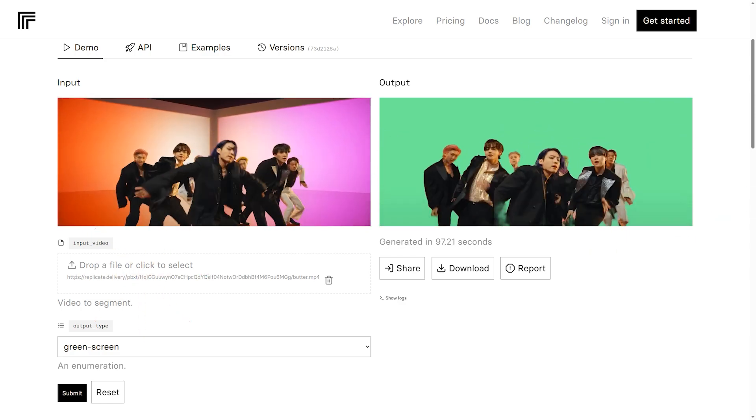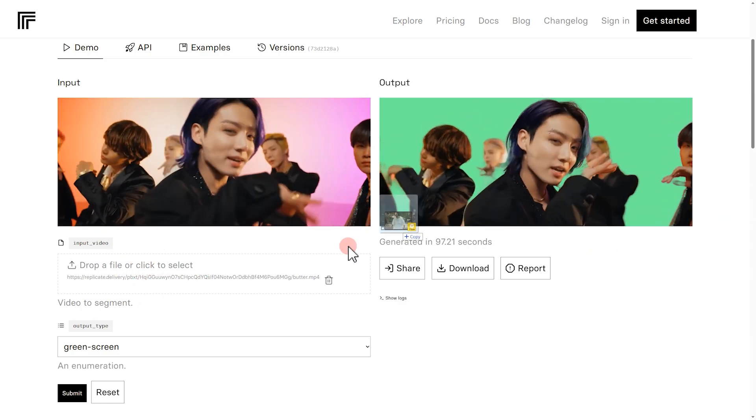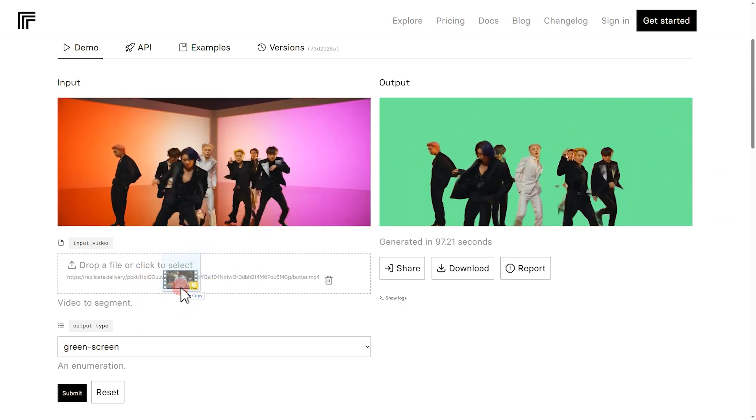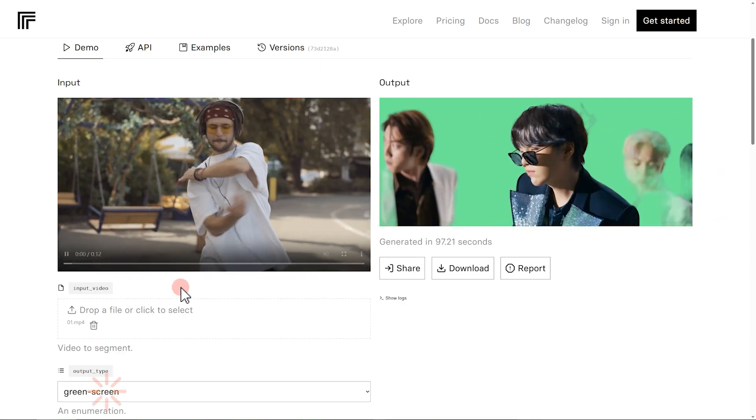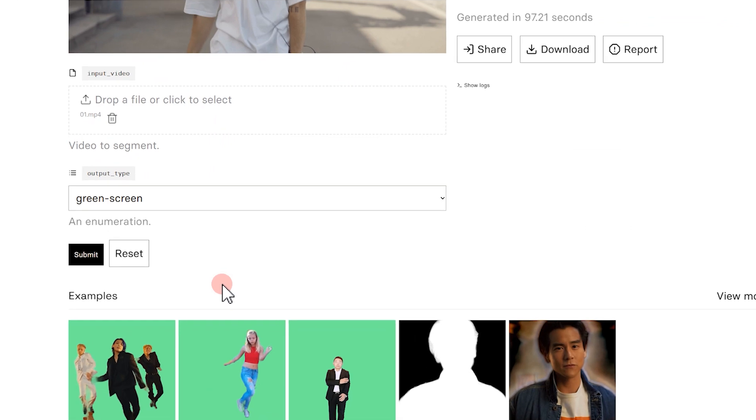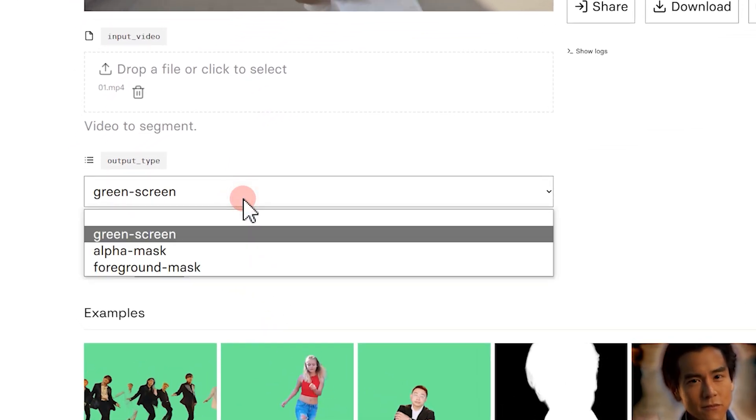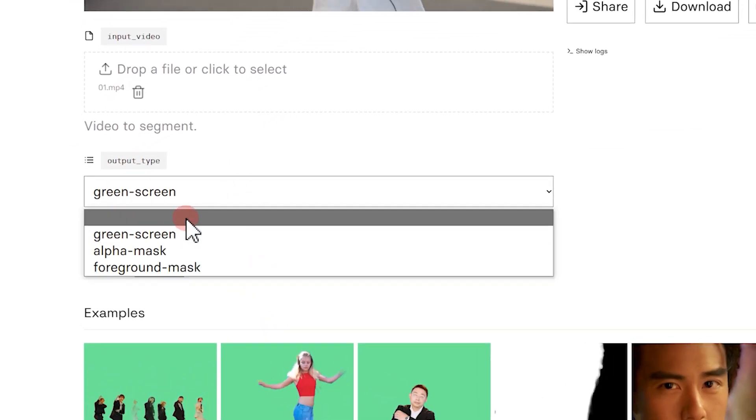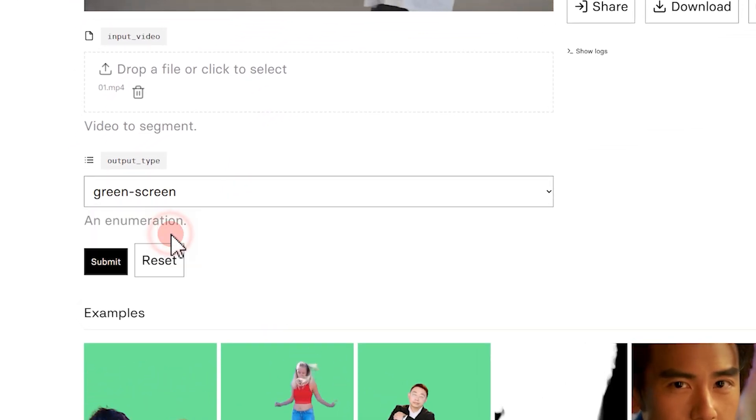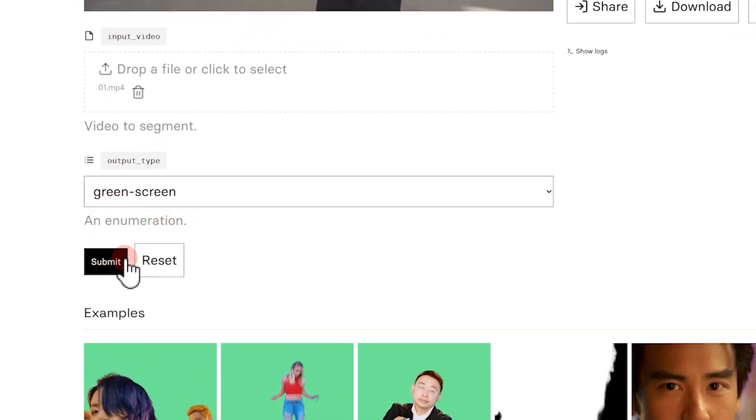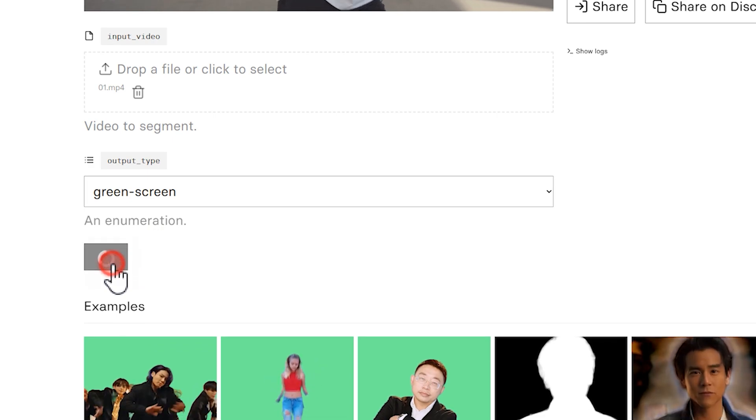Just drag and drop your video to this section. Choose the mode you want. In our case, it's green screen. Then we hit Submit.